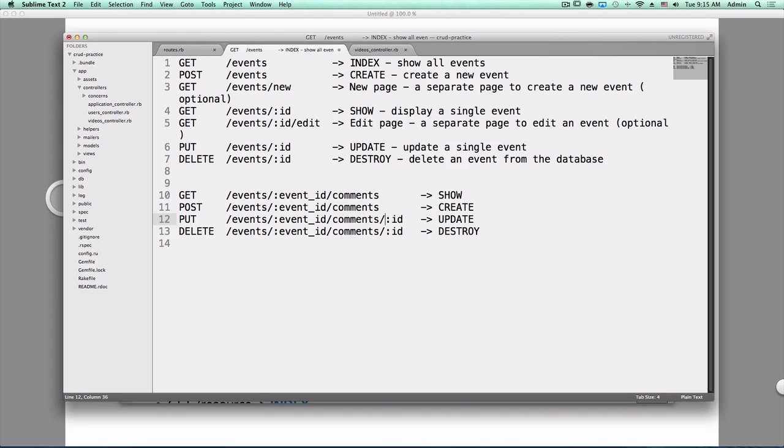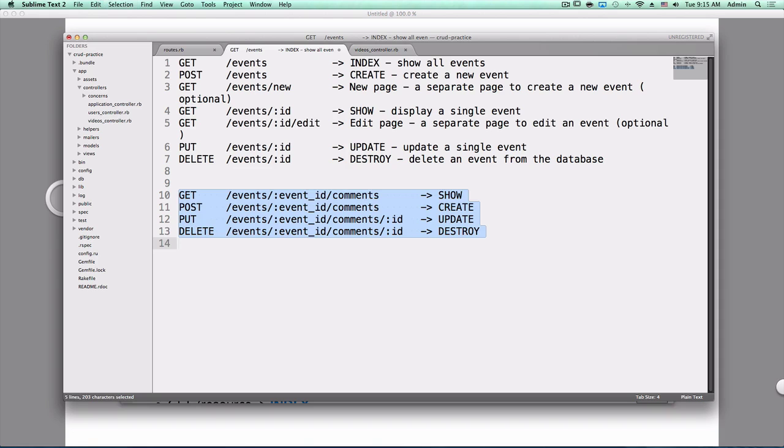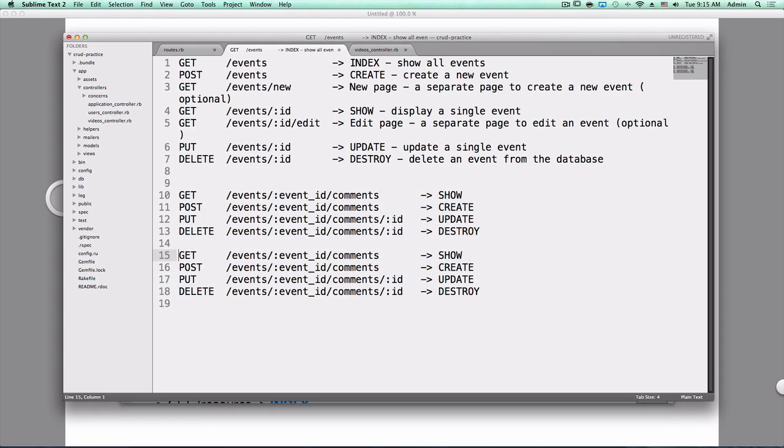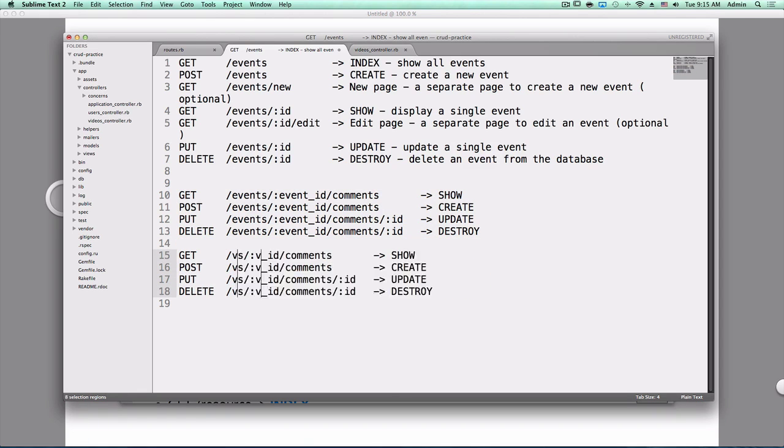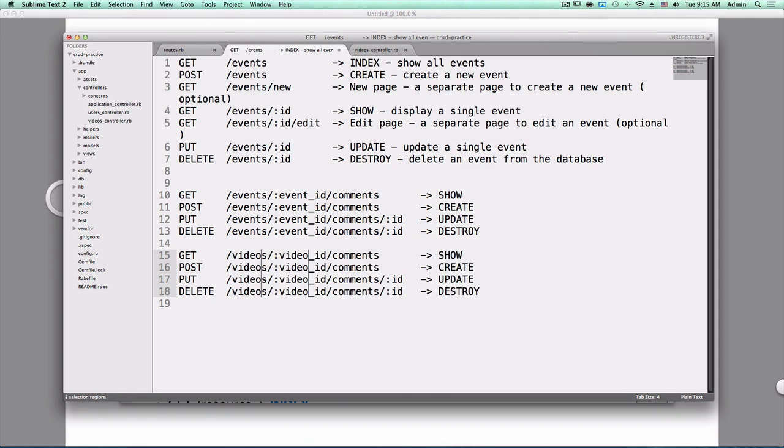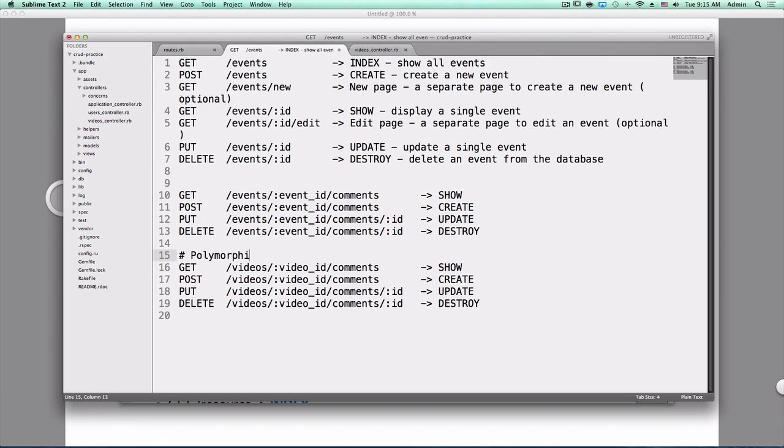The reason this is called nested resources is because it's nested within the events resource. If you wanted to you could have the same thing for some other kind of resource like videos for example. If you had videos and events you would need polymorphic associations but we're not gonna worry about that today.